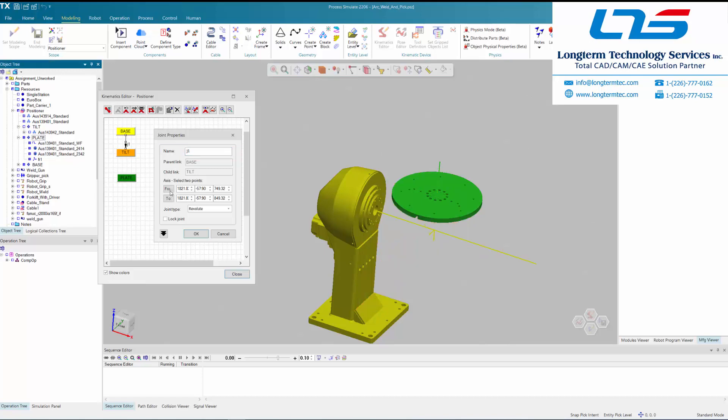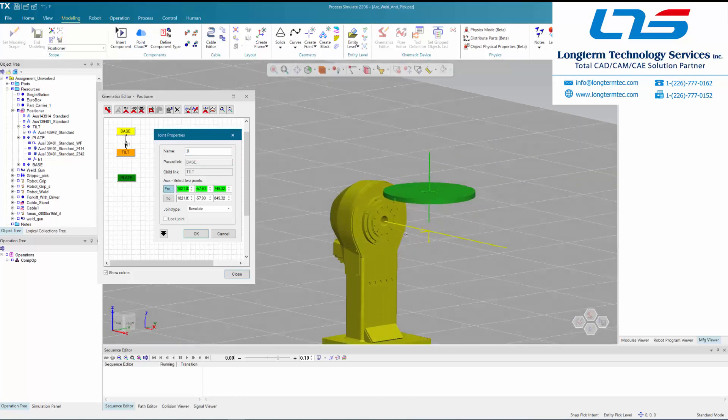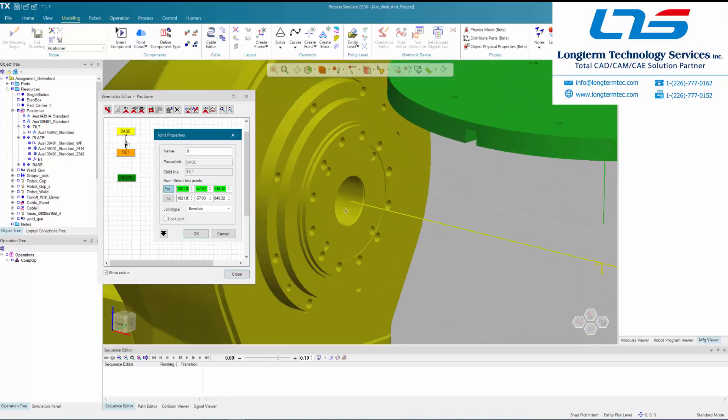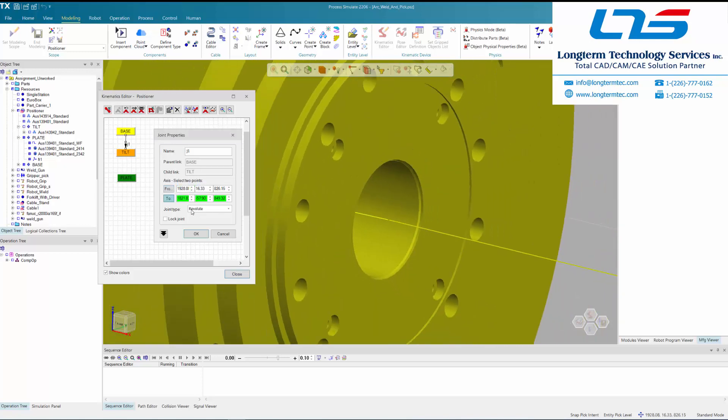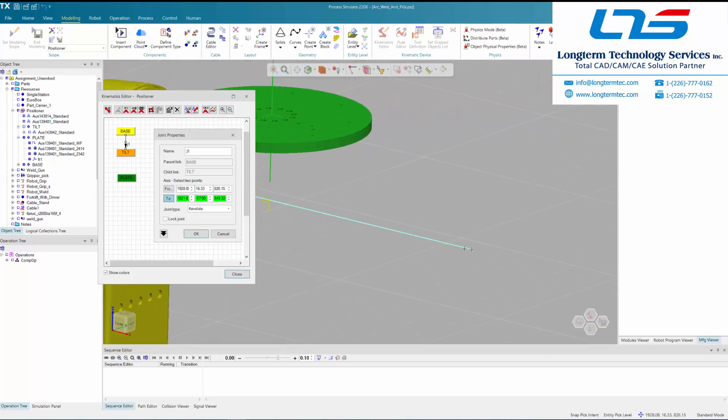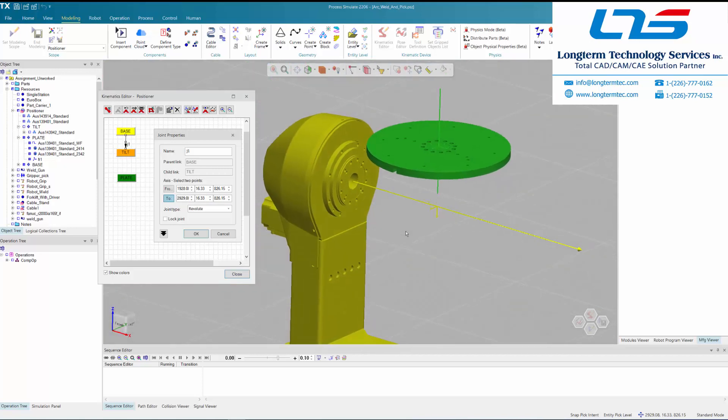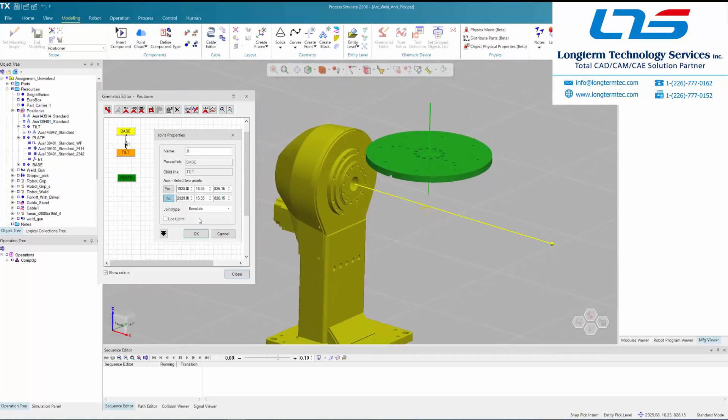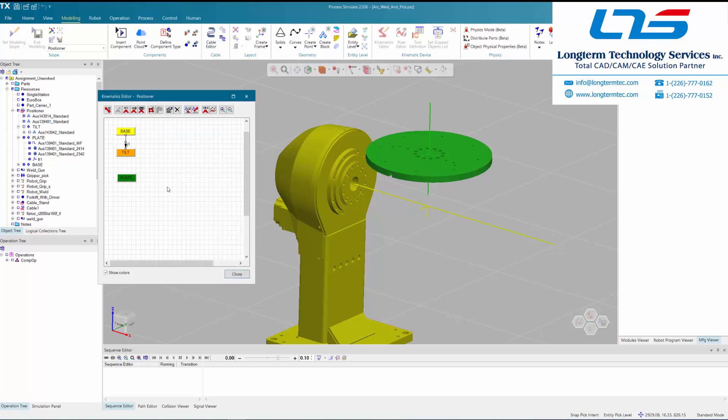Then they are setting the parameters for that kinematic motion. Under joint type it is a revolute joint, so basically a revolving joint, and they are creating an axis around which that joint will revolve. There is a limit to this revolution—it's not like a spinning wheel. There are limits on the high end and the low end for the range of motion for that joint.